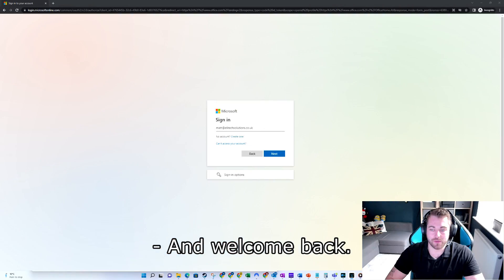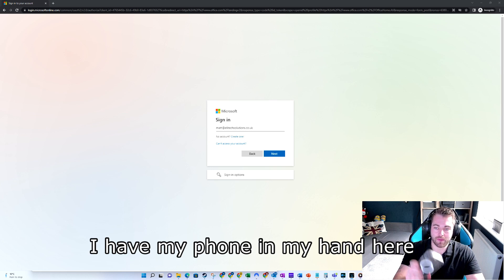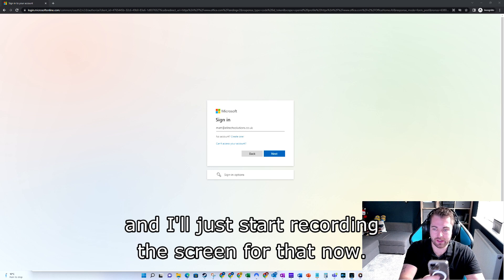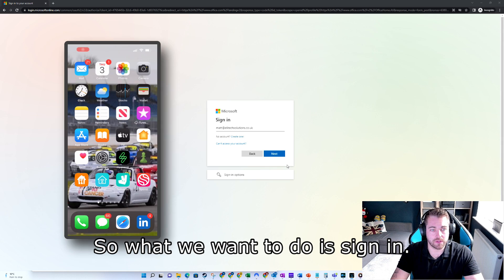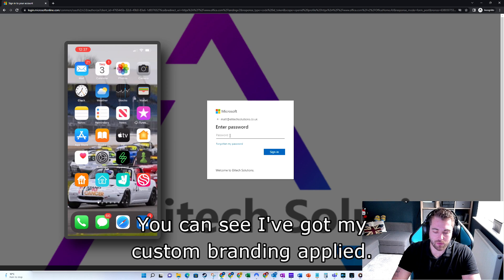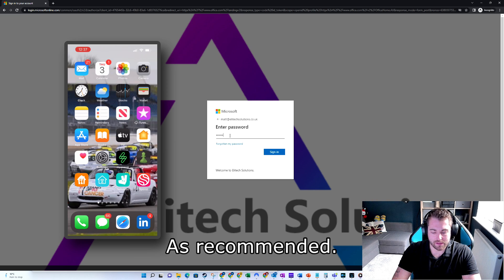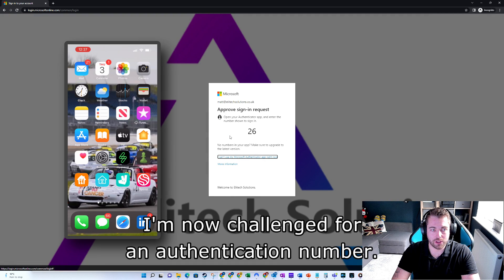Welcome back. So we have the portal.office.com sign-in page here. I have my phone in my hand and I'll start recording the screen for that now. So what we want to do is sign in. You can see I've got my custom branding applied, as recommended. I'll pop in my password, and I'm now challenged for an authentication number.